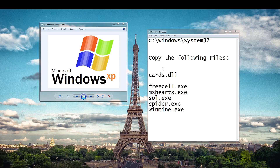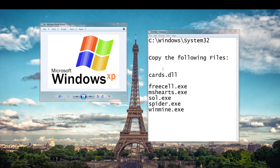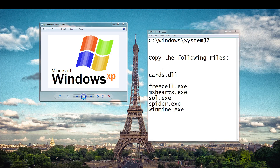Cards.dll is vital to making most of these games run. Then you want to copy the executable files: FreeCell, MS Hearts, Solitaire, Spider Solitaire, and Minesweeper. There are more games but these are the ones that most people ask me for.